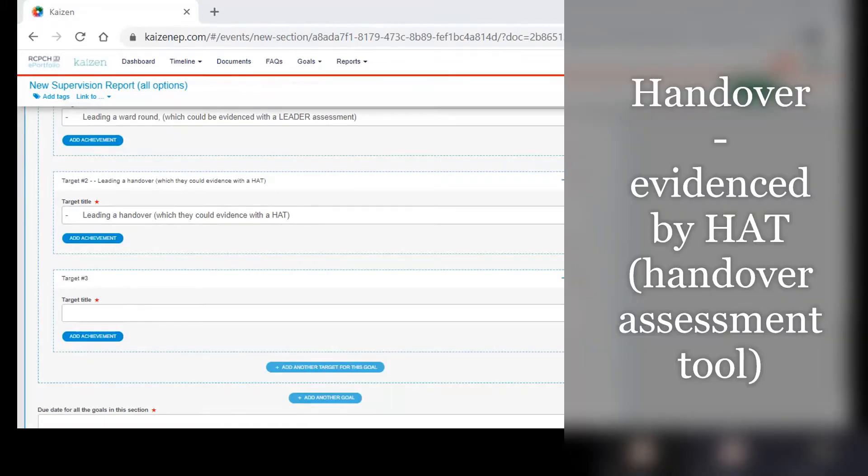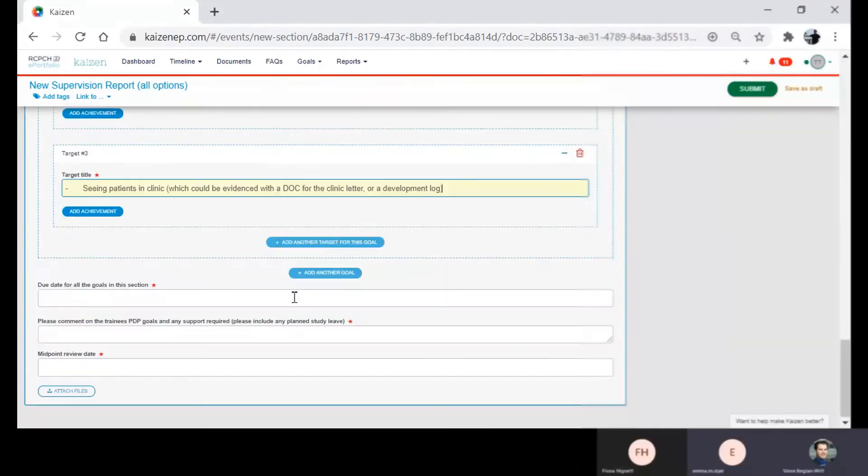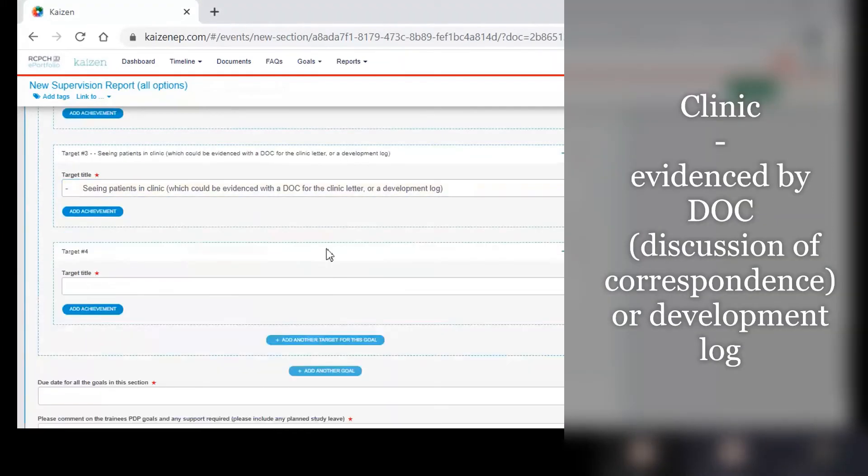Leading a handover which they can evidence with a HAT, seeing patients in clinic which could be evidenced with a DOC for a clinic letter or perhaps a development log.